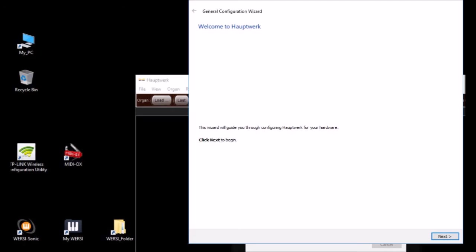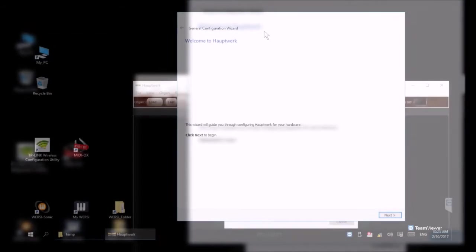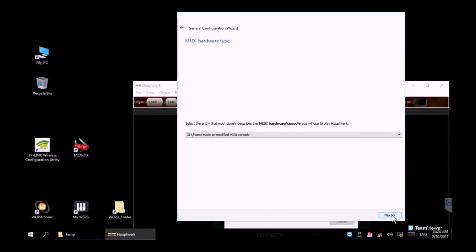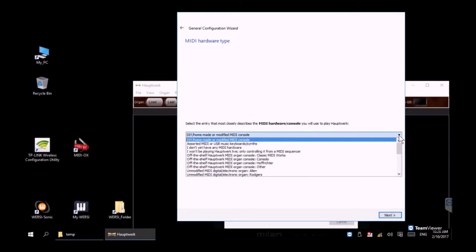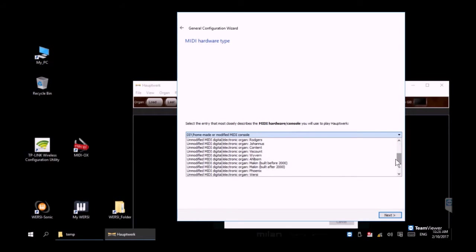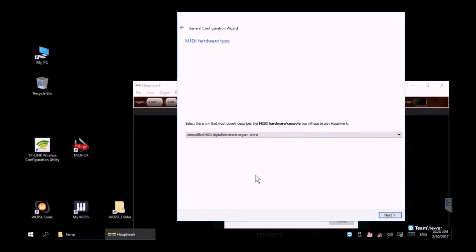As that completes you get a welcome screen—we're going to click next. This prompt asks what type of MIDI controller or keyboard we're using. If you scroll down you'll see Wersi in the list so we're going to highlight that and click next.